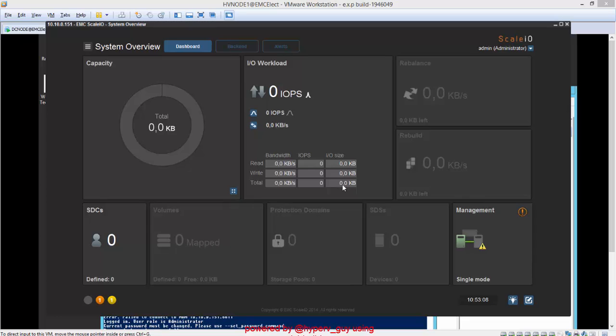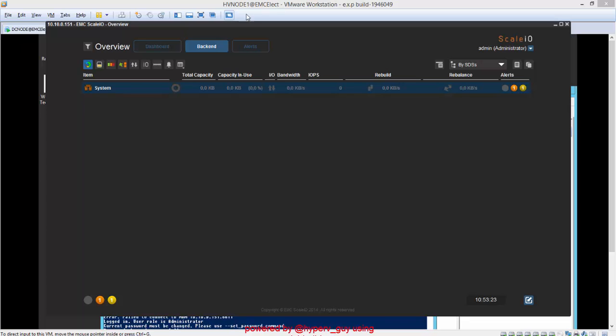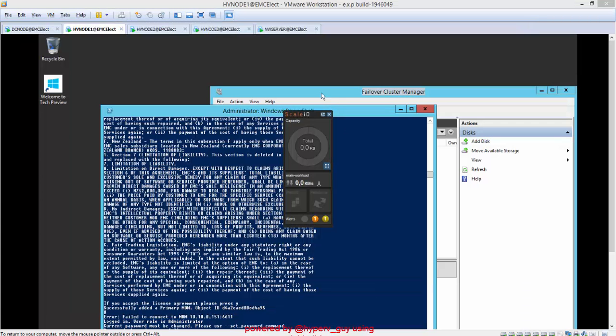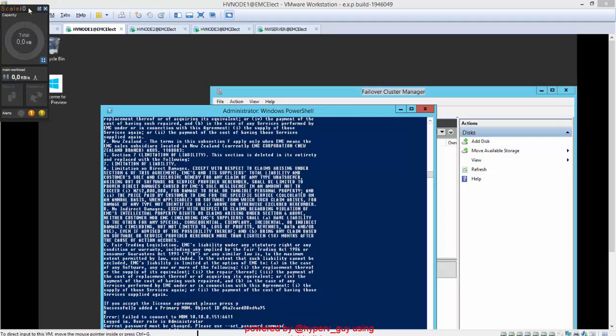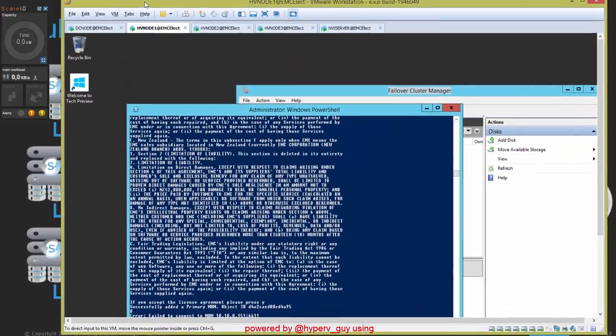And this is the ScaleIO UI. It's a management dashboard. And as you currently see, we don't have a cluster for management. It's only a single mode configuration right now. In the back end, we don't see anything configured right now. Here you will see popping up the SDSs later on. No capacity. No ScaleIO data clients currently. No volumes mapped. I will make this smaller for a few moments.